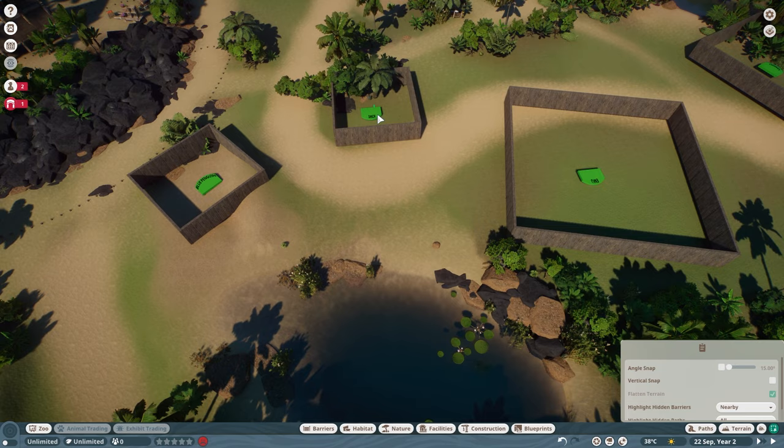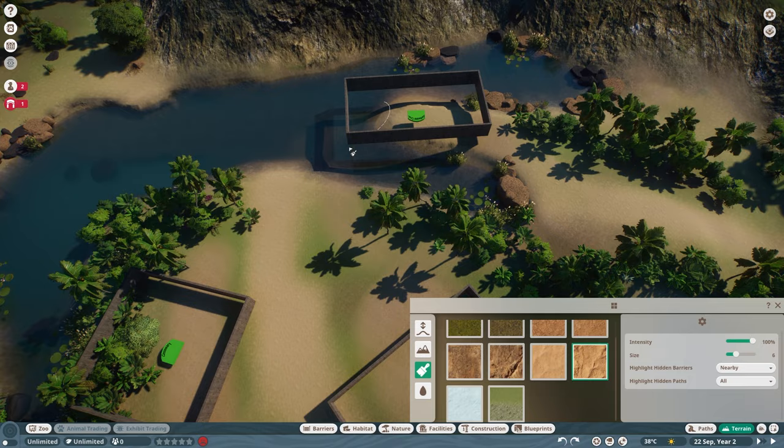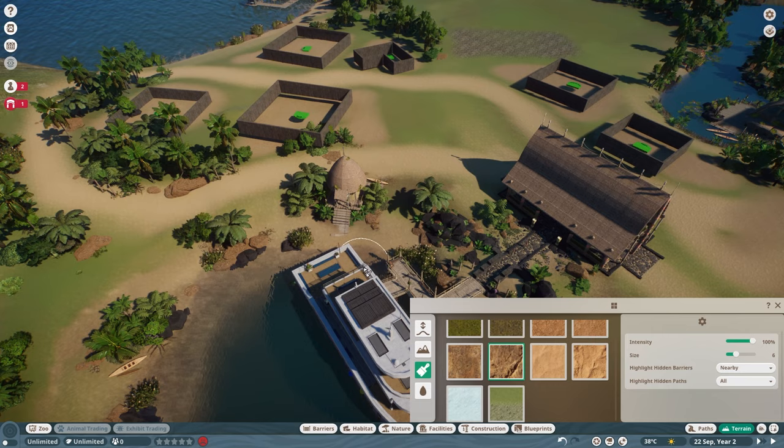I'd love to hear from you all — what tips have you found most valuable from this series so far? Are there any tips you currently use for planning a zoo that I haven't talked about yet? Head over to my comment section and let me know your thought process on planning a zoo.